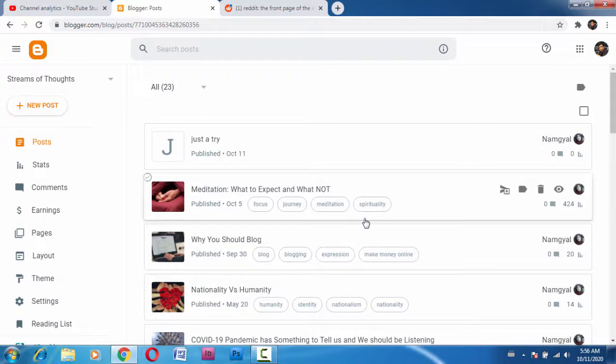And I just want to suggest you one thing: if your post is an old one and if it's getting already a lot of traffic, then you should not change your permalink. That will affect your blog.